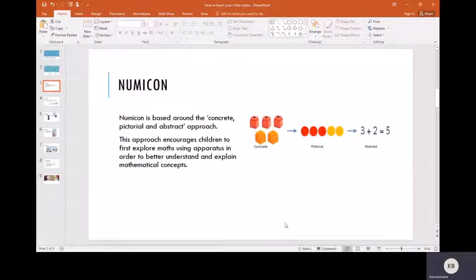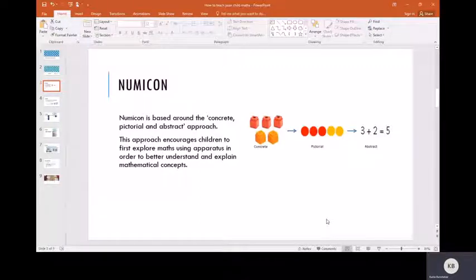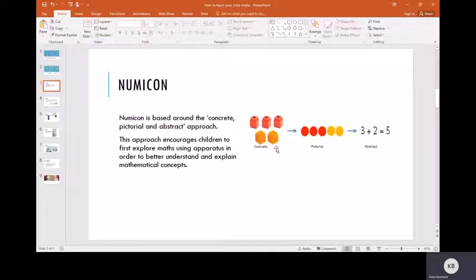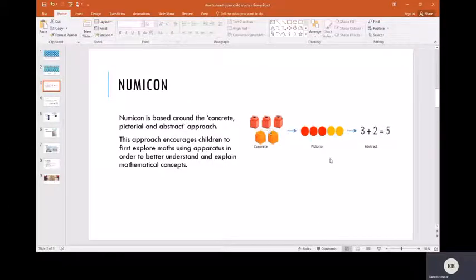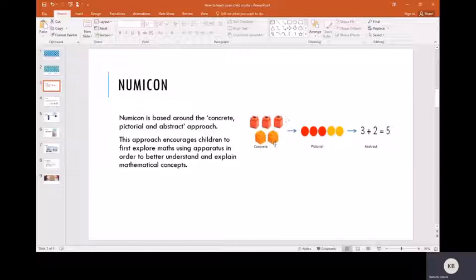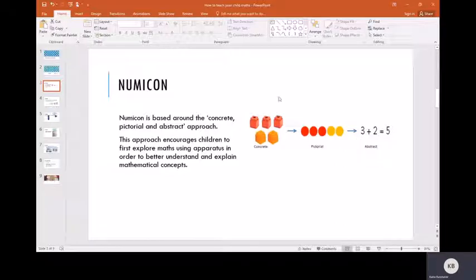Numicon is based around the following approach: concrete, pictorial, and abstract. Concrete is physical objects, pictorial is drawing pictures to represent those concrete objects, and abstract is where we use a number sentence to represent the pictorial and the concrete principle.